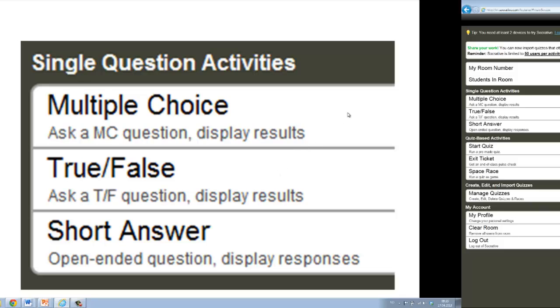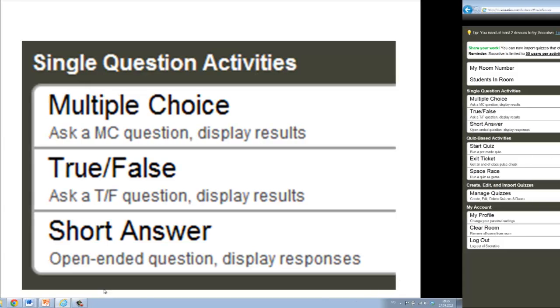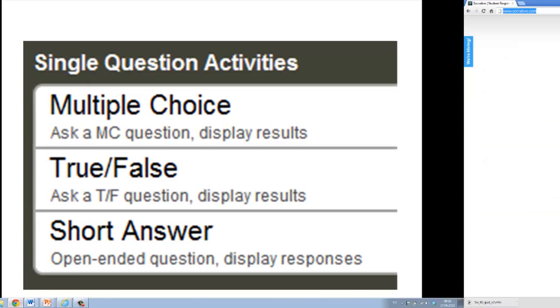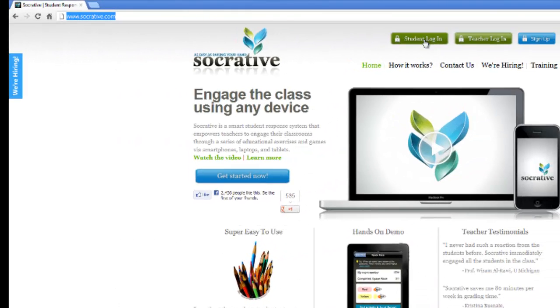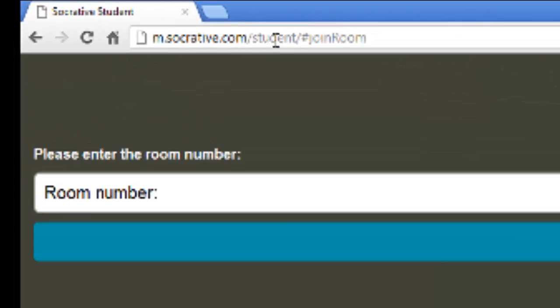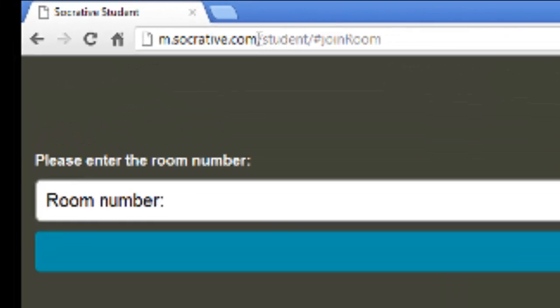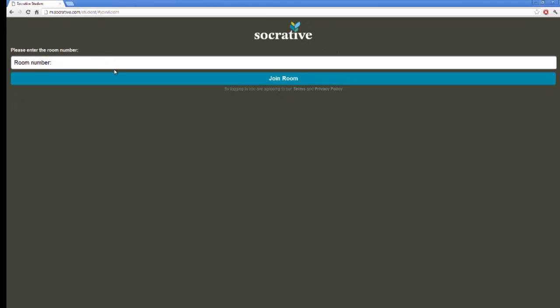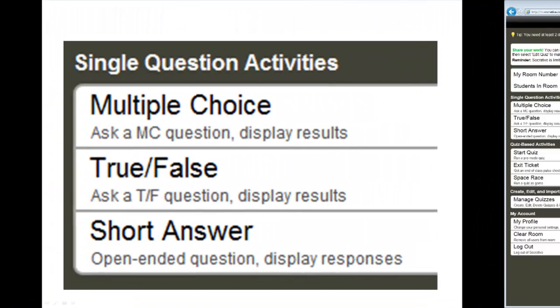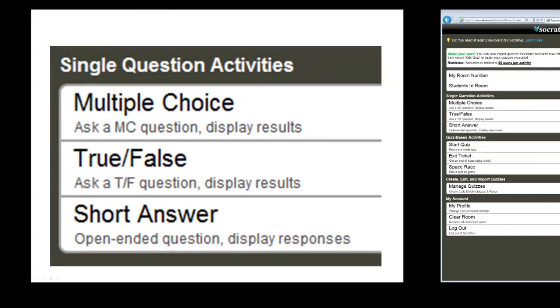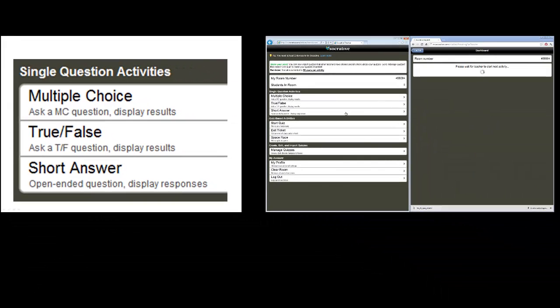This room number I have to address to my students so they can get into my room. First of all, let's see the function single question activities. It's a multiple choice, true/false, or short answers. Let's look at how we can use them. In this presentation, I'm going to use PowerPoint. I now ask all my students to go to another location. The students' location, they go at the address msocrative.com/student.